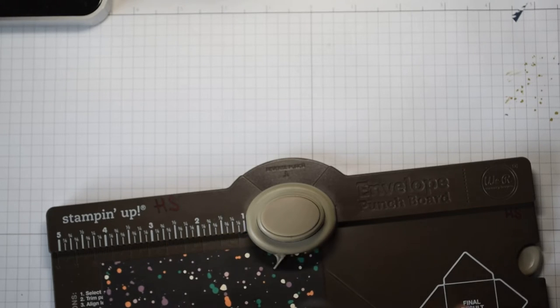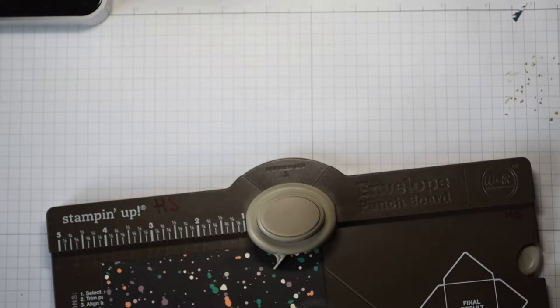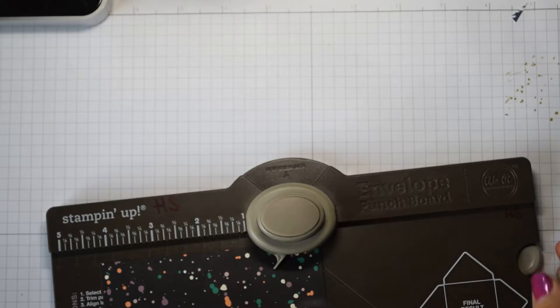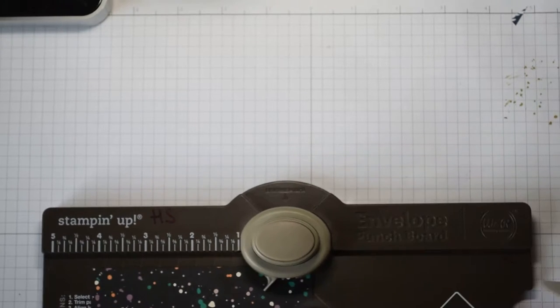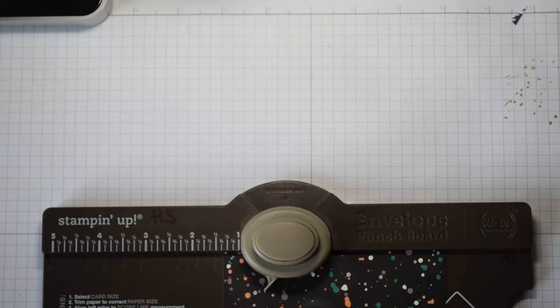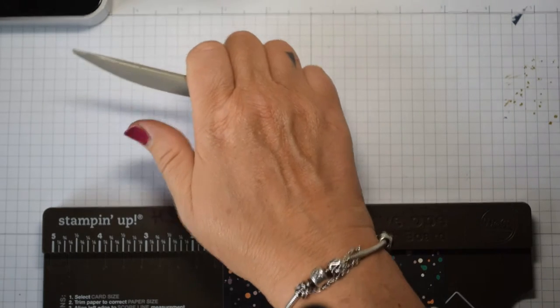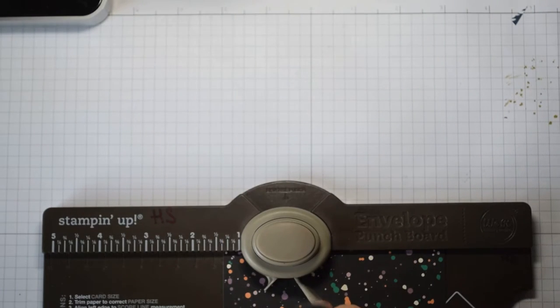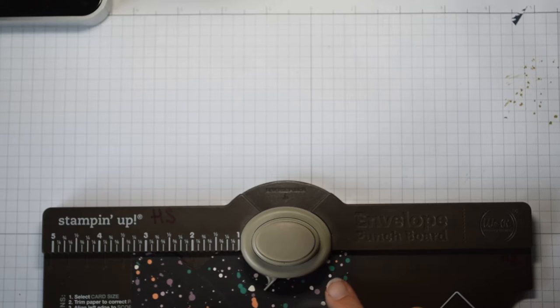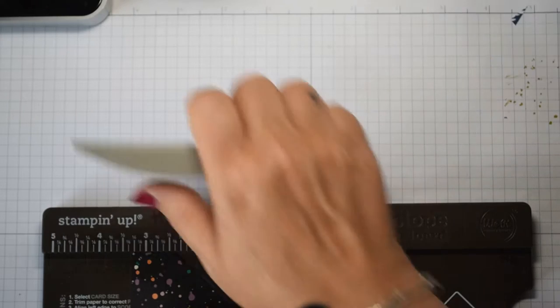I will put the millimeters and centimeters on my blog for you as well. Very straightforward—you're going to punch and score at 1 3/8 and at 3 3/8.